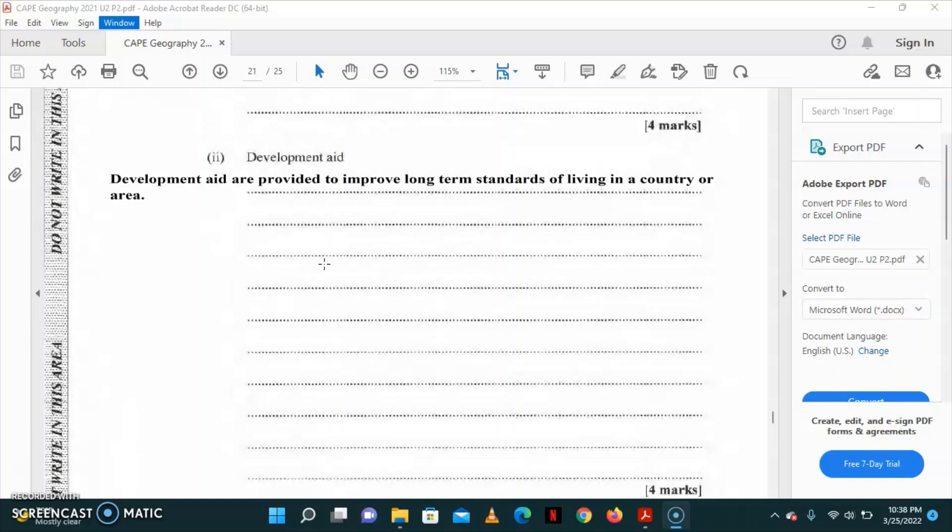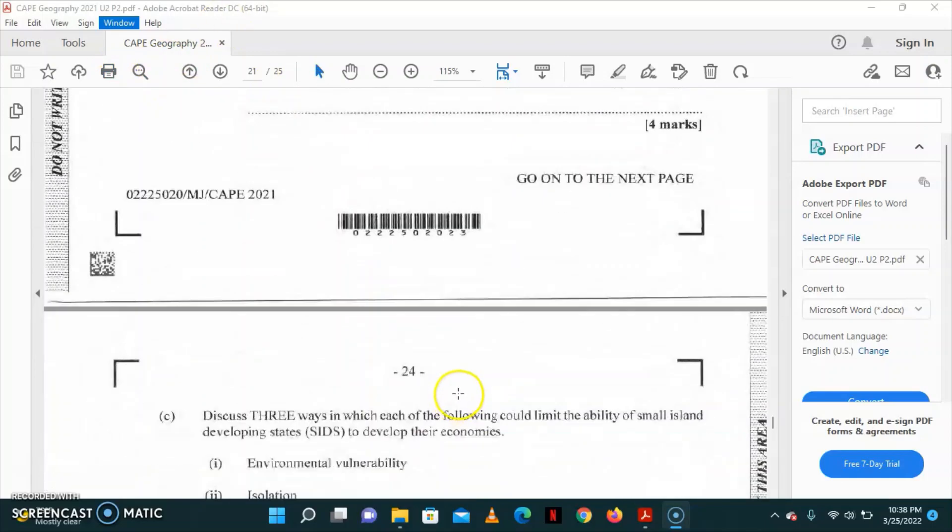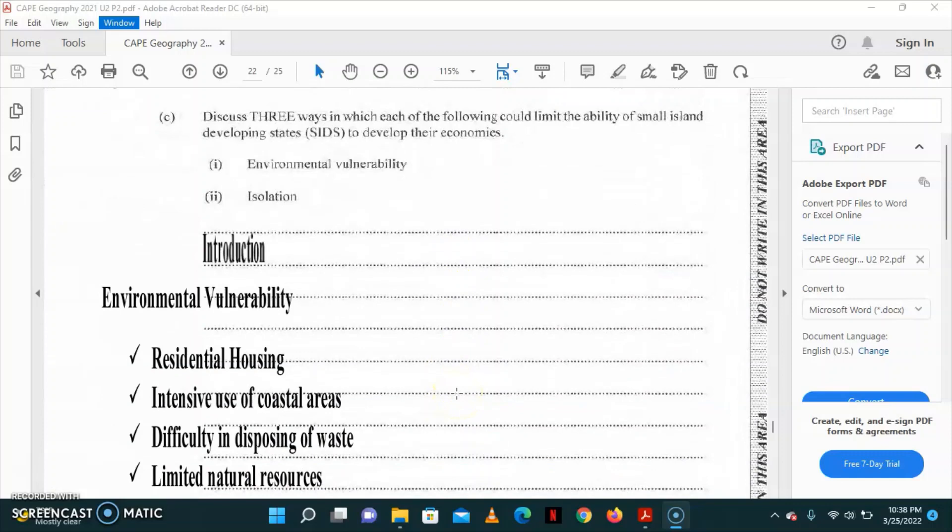Once you're able to tell what those types of aids are, as well as give an example of each, then you should be on your way to getting eight marks for each. Part C to the question asks that we discuss three ways in which each of the following could limit the ability of small island developing states to develop their economies. We're going to look at environmental vulnerability, and we're going to also look at isolation.